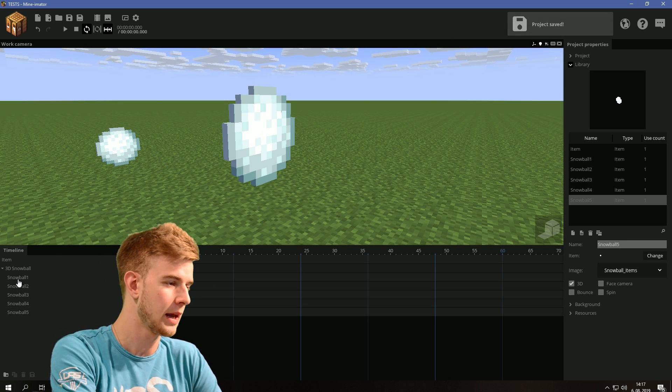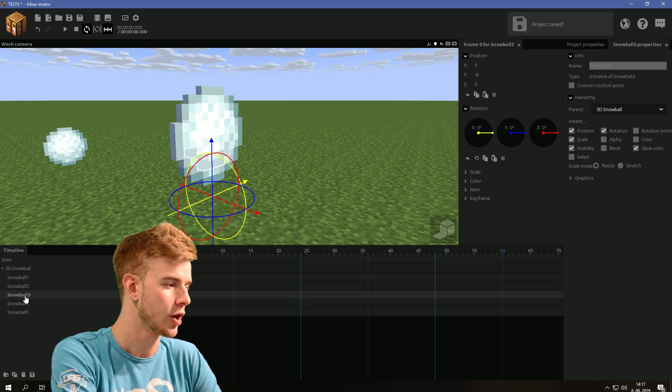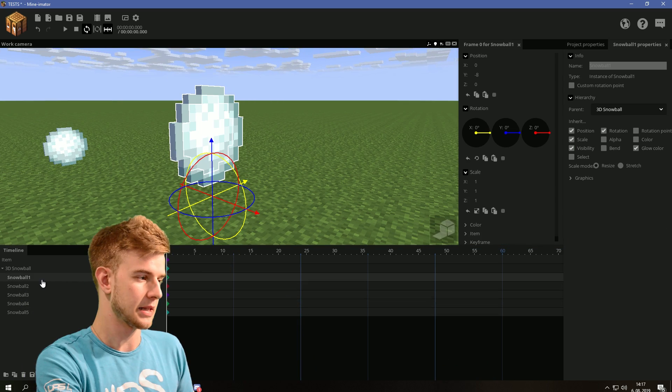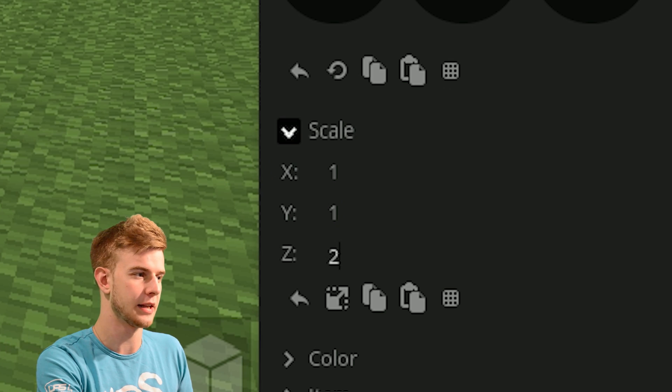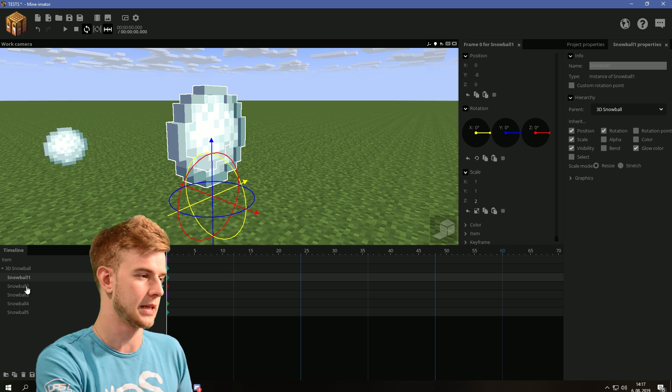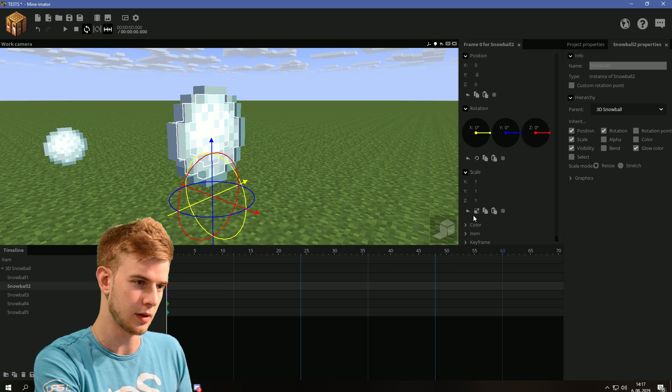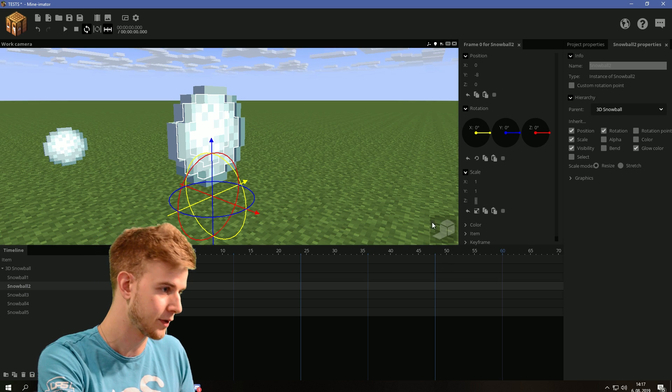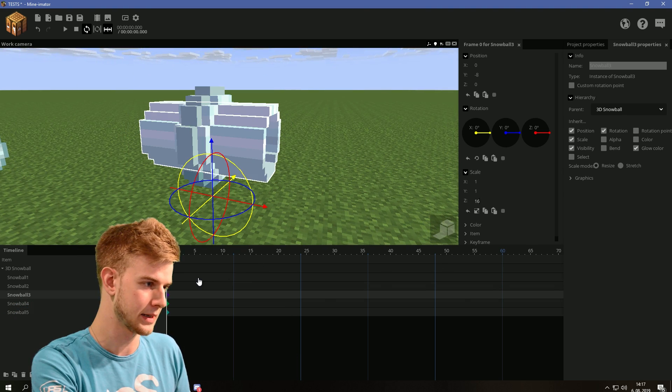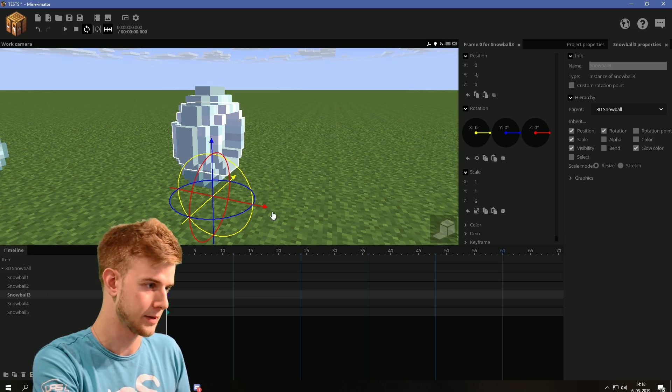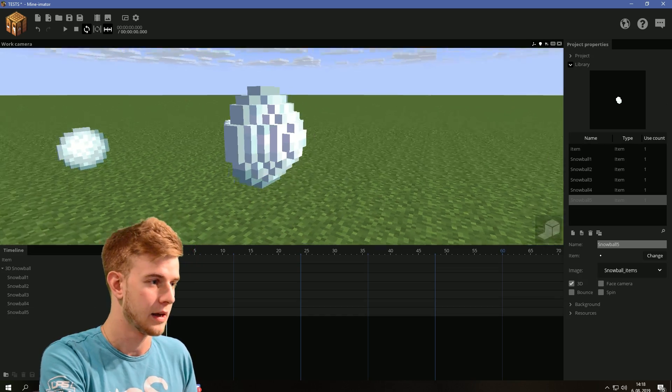Okay, we have the same thing but each layer is now layered. Select the outer circle and scale the Z up to two. Select the inner circle, scale the Z up to four. You see what I'm going with? Then six, eight, ten.